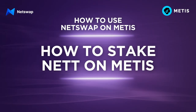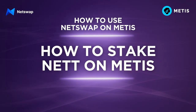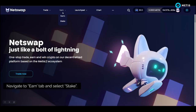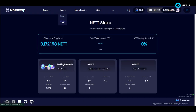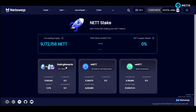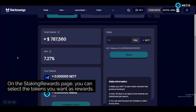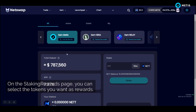How to stake NET on METIS. Navigate to the earn tab and select stake. Choose your desired staking pool. In this video we are choosing the staking rewards pool. On the staking rewards page you can select the tokens you want as rewards.